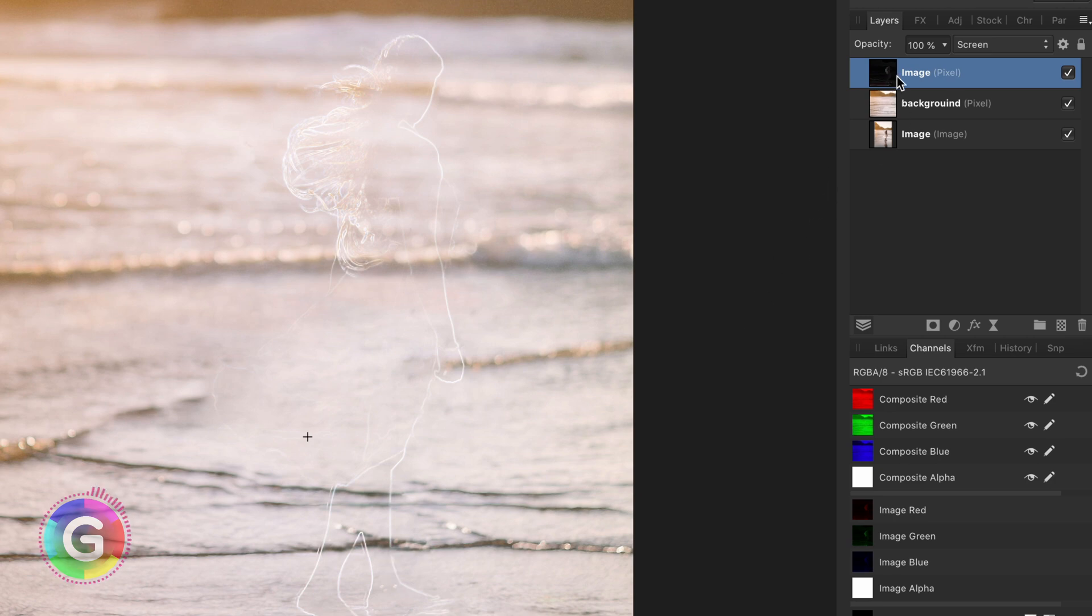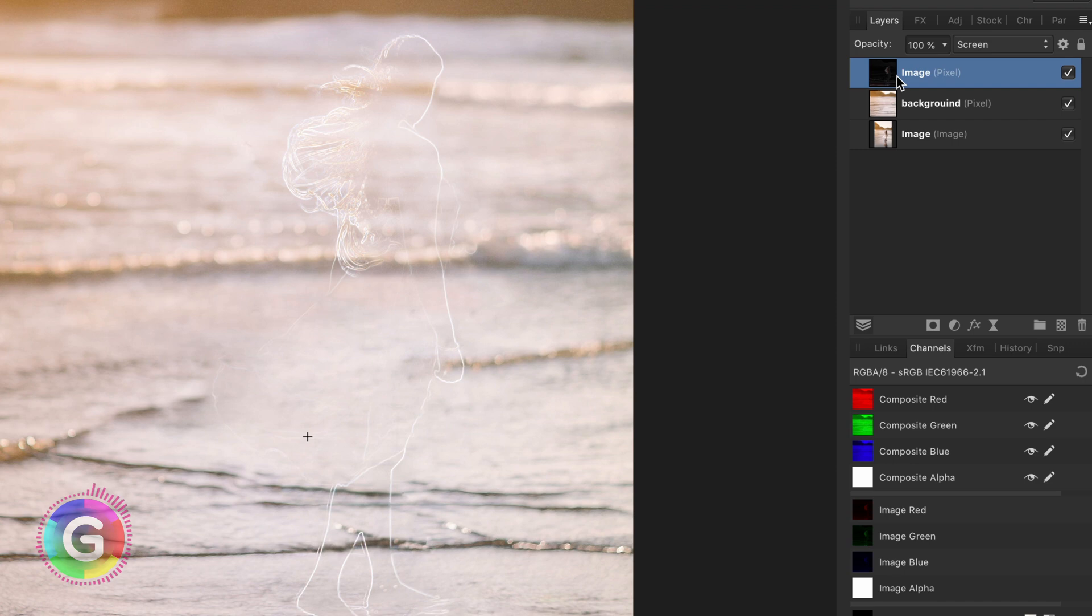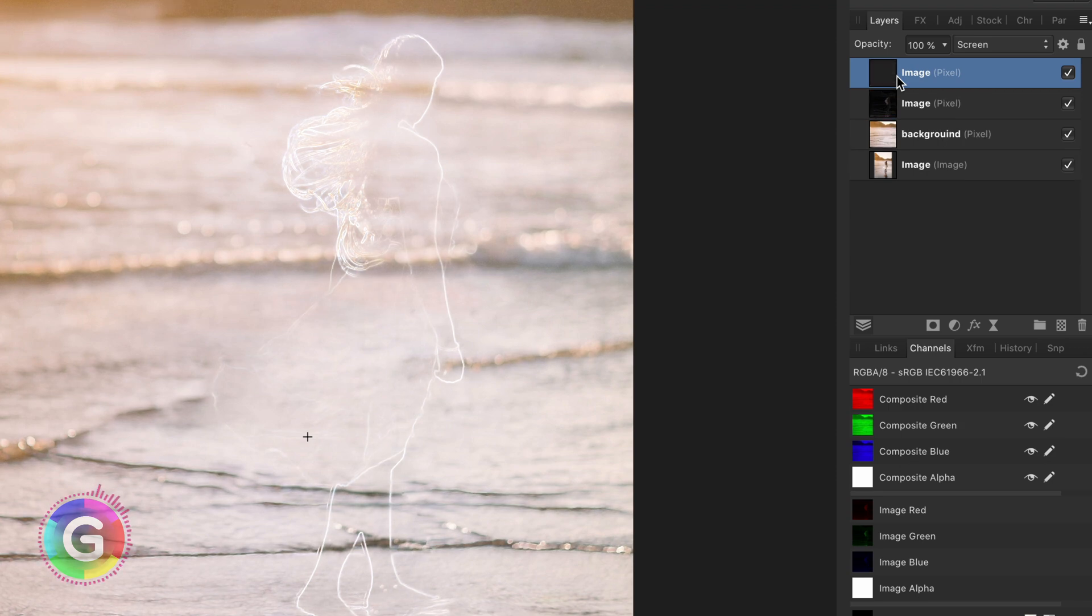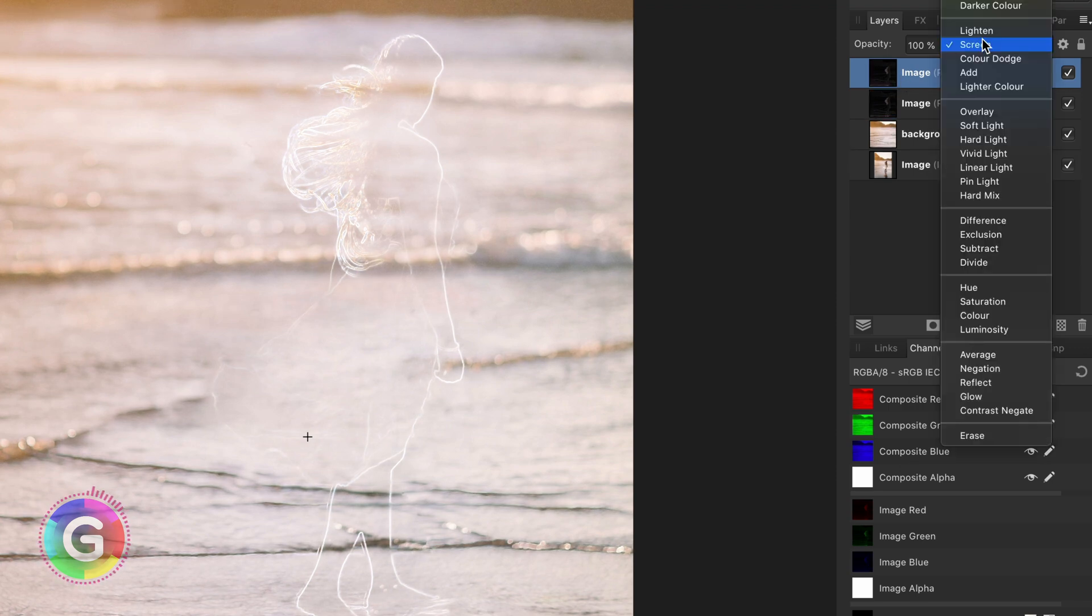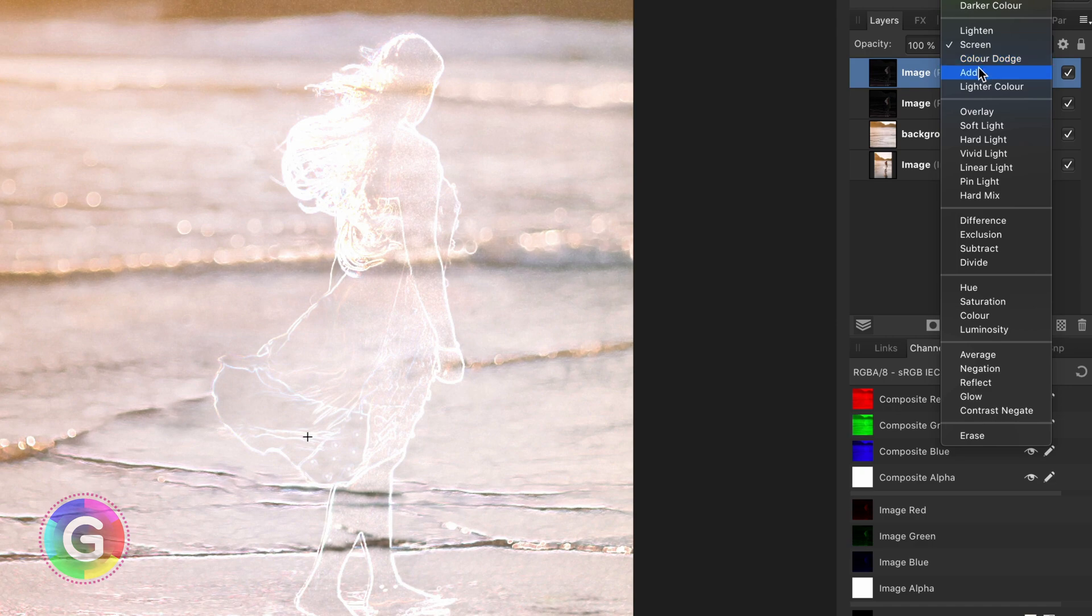If in your case the Find Edges created a dark background you can invert it to get a dark background. By setting the blend mode of the edges layer to screen we already got the effect we were looking for. I will duplicate this layer again and put the blend mode to add to make the ghost effect more prominent.